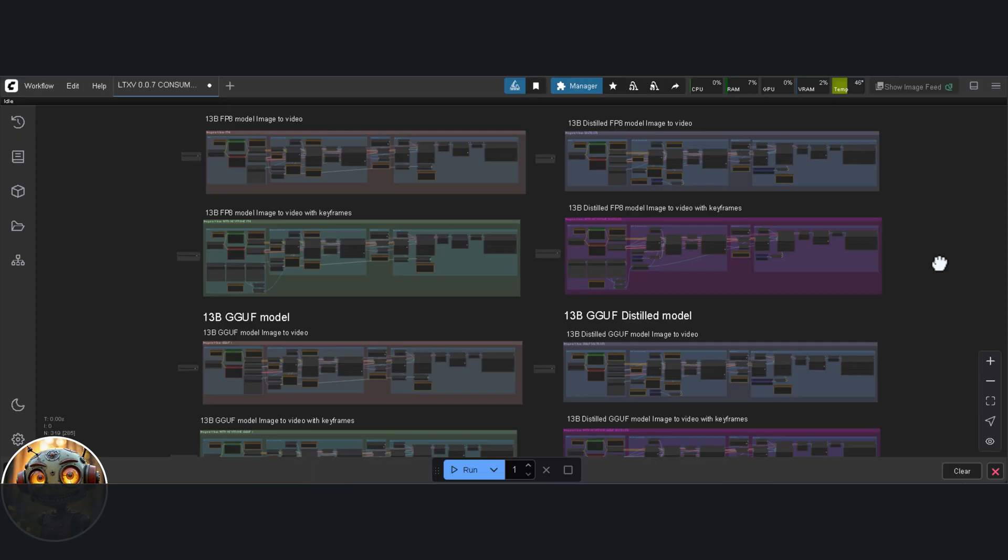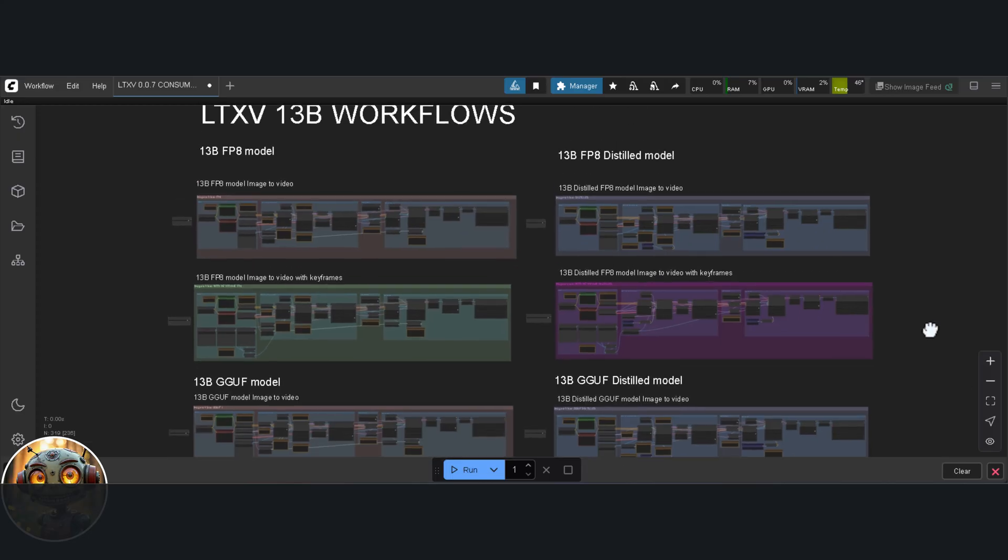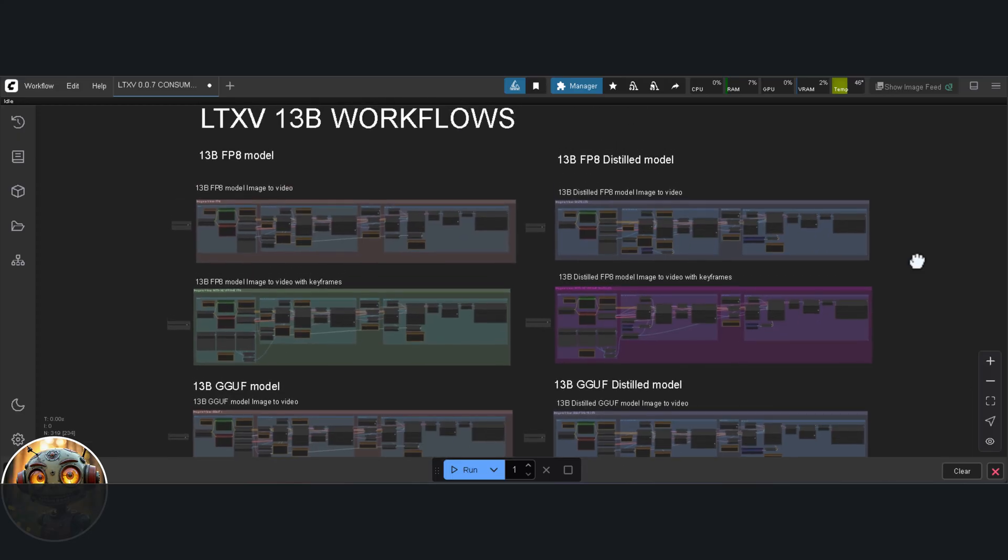Now I've found that the base workflows provided by LTXV, they already do the job just as well as any custom setup I could throw together. So, for the sake of making things clearer today, I've just pulled them together into a single, unified workflow. Makes it easier to explain, and easier to follow.